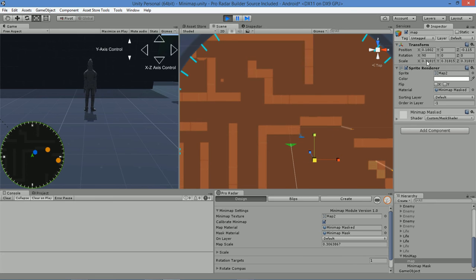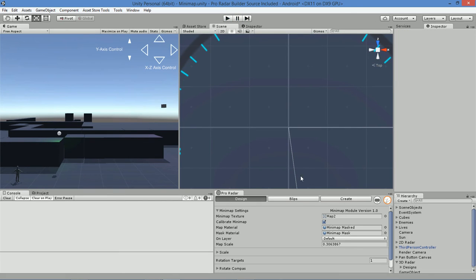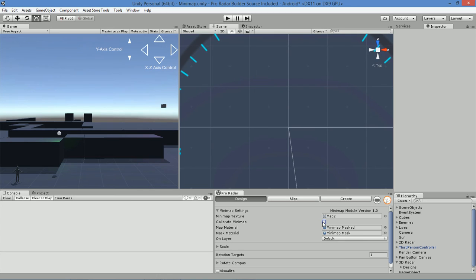We can go ahead and copy out this value. Once you've copied out that value, what we're going to want to do is simply exit play mode and paste in that value and turn off calibrate minimap. Once you've done that, we're done.